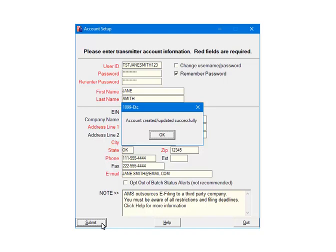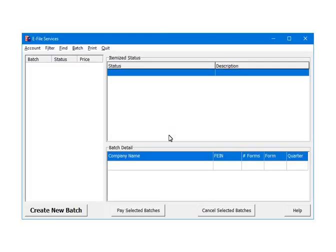In a few moments, you will receive a message that the account was created and or updated successfully. If you receive an error, correct it and resubmit again. Click OK to continue. Once the account is set up, we are ready to e-file.